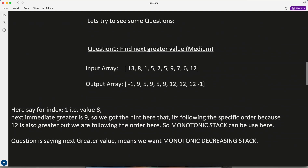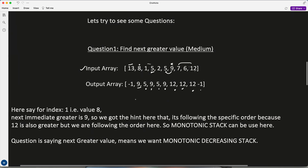The first question is 'find the next greater value' — a medium-level question. The input array is given, and for the output: for 13, no value is greater, so minus 1. For 8, the next greater is 9. For 1, it's 5. For 5, it's 9. For 2, it's 5. For the next 5, it's 9. For 9, it's 12. For 7, it's 12. For 6, it's 12. For 12, next greater is minus 1. This is the desired output.